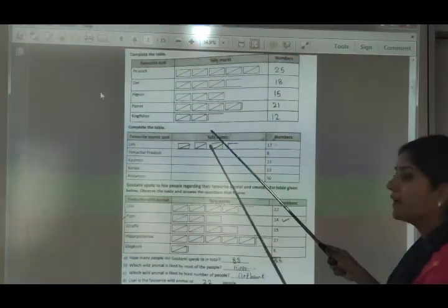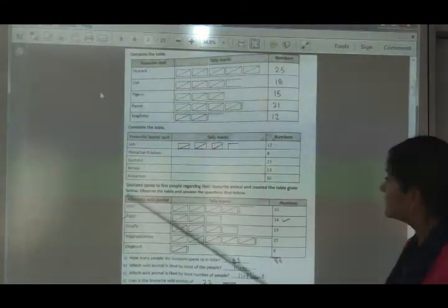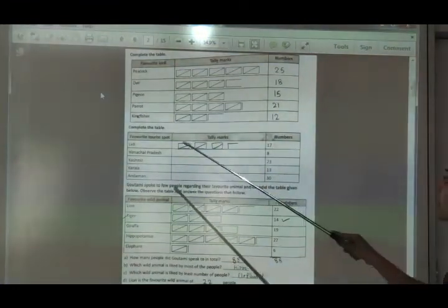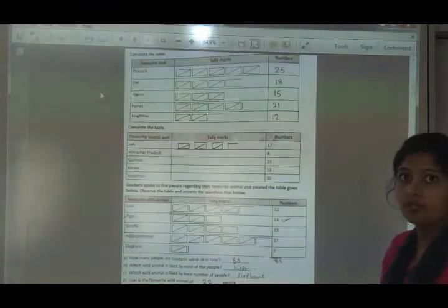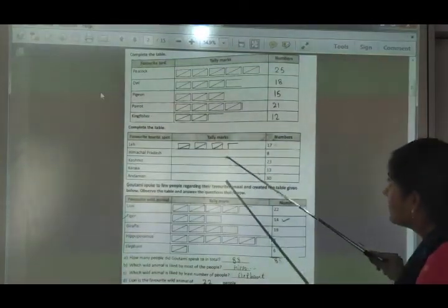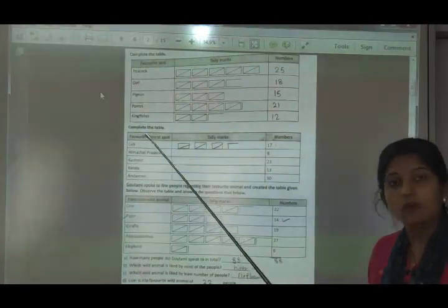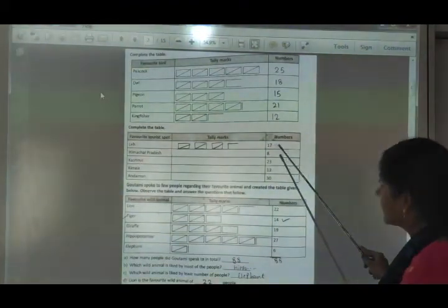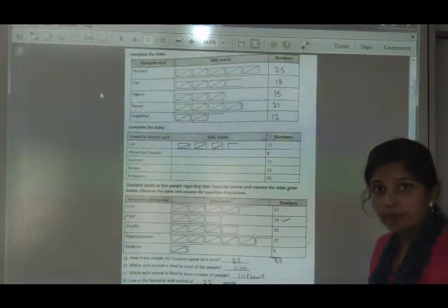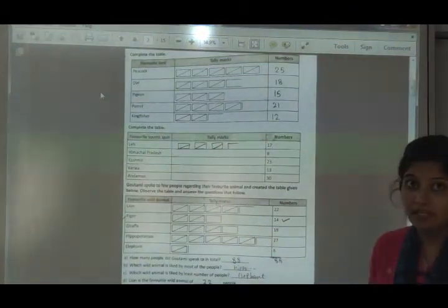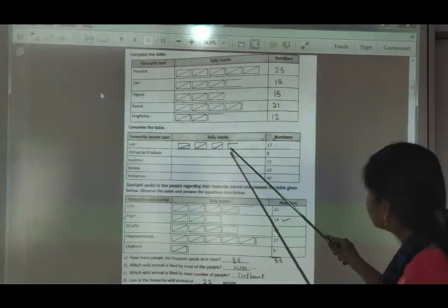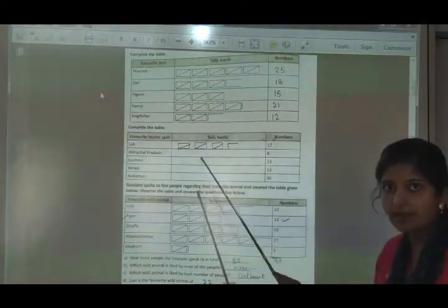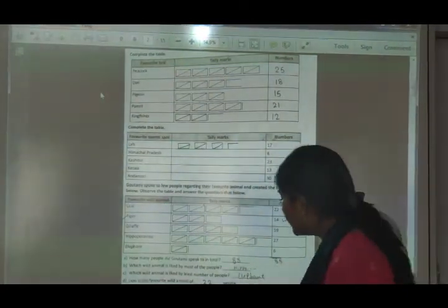This tally marks exercise is in your maths workbook. Where tally marks are given, you write the number; where numbers are given, you draw the tally marks. For example, the first one has the number 17, so you represent it as: 5, 10, 15, 16, 17. According to the number, you draw tally marks.